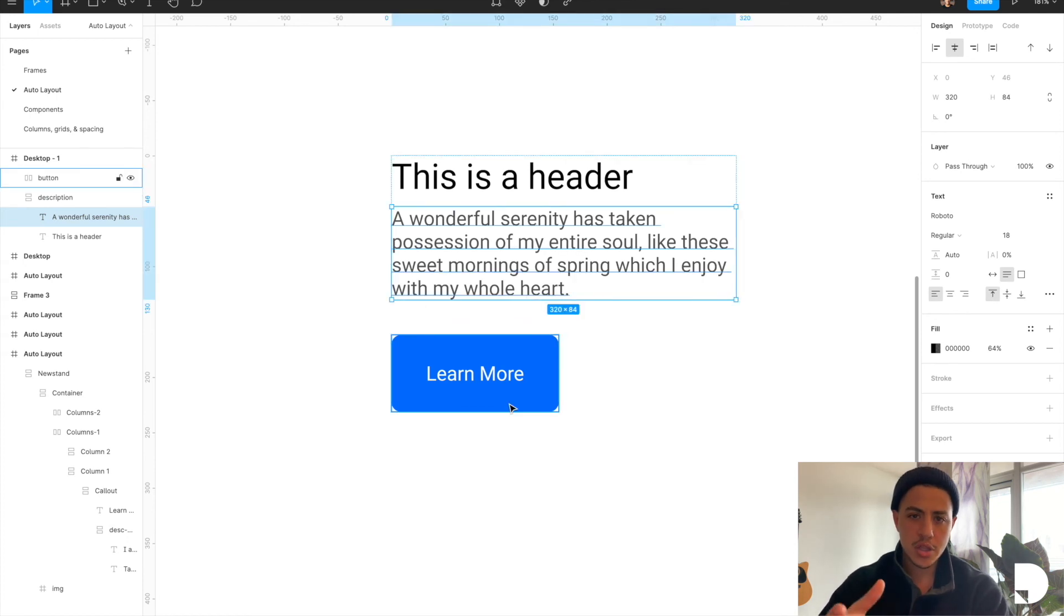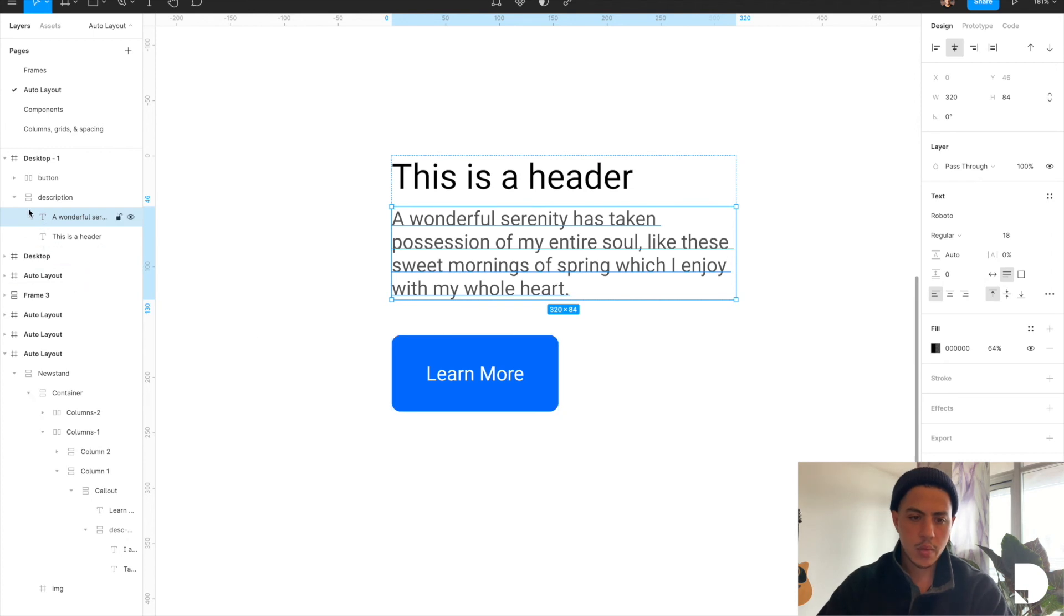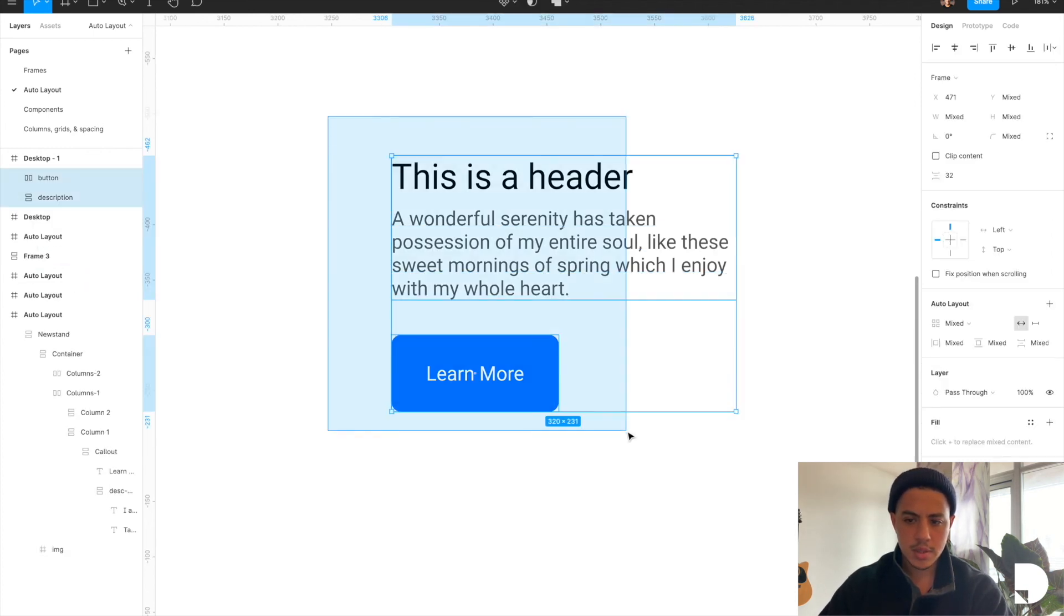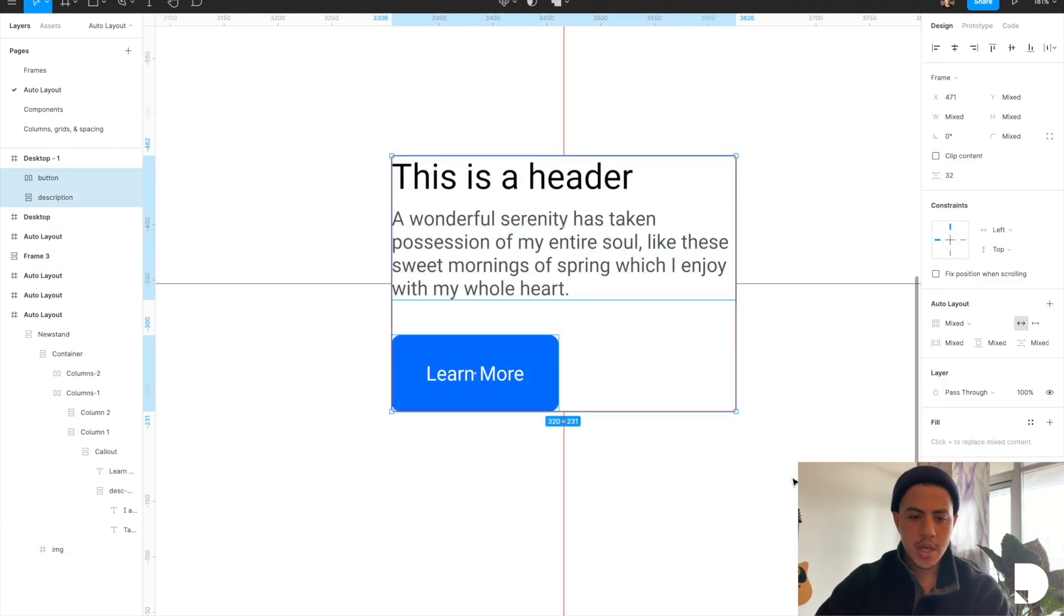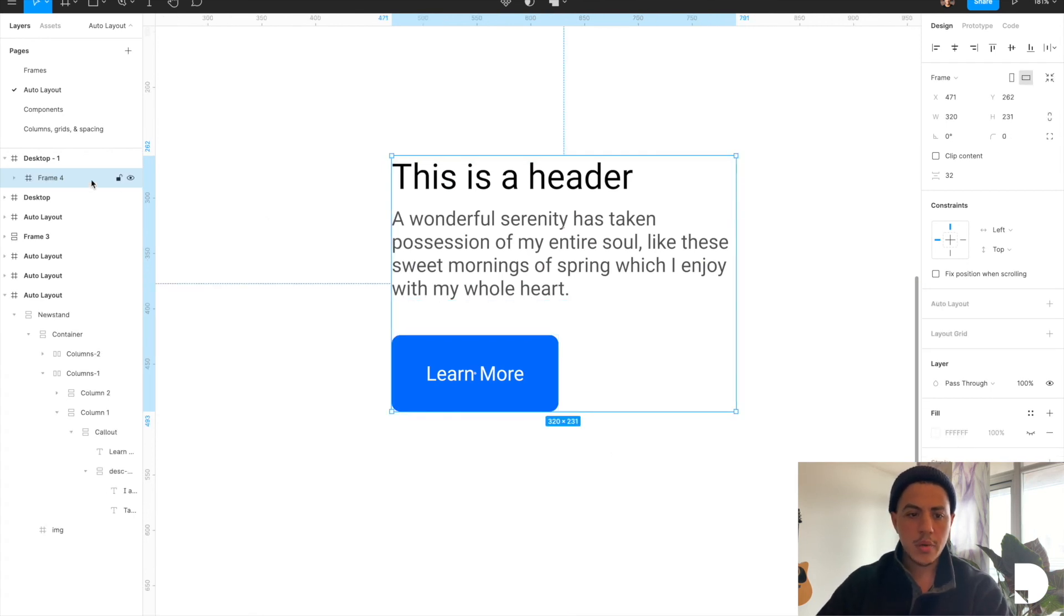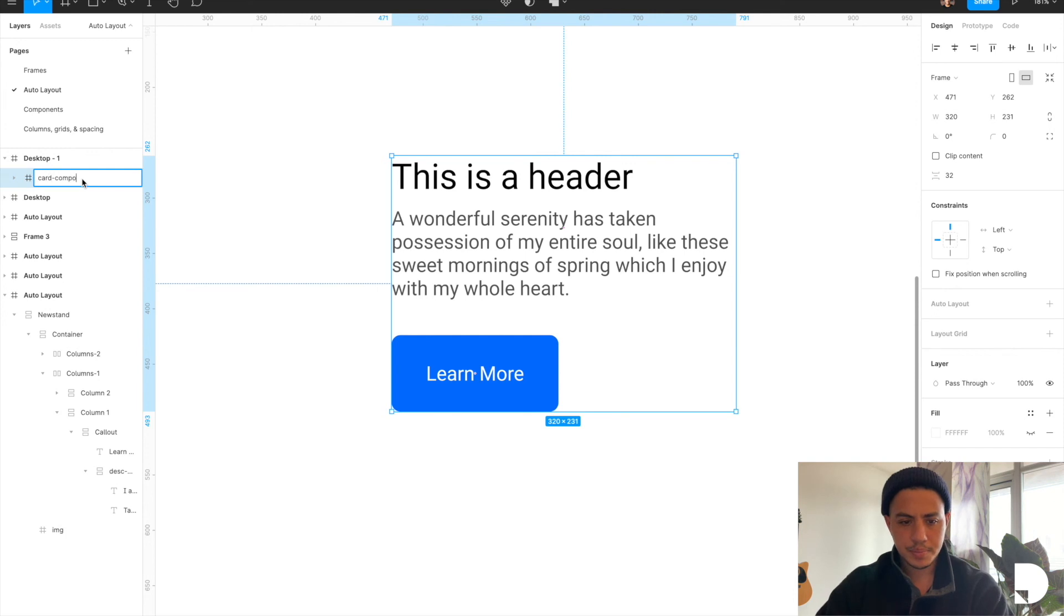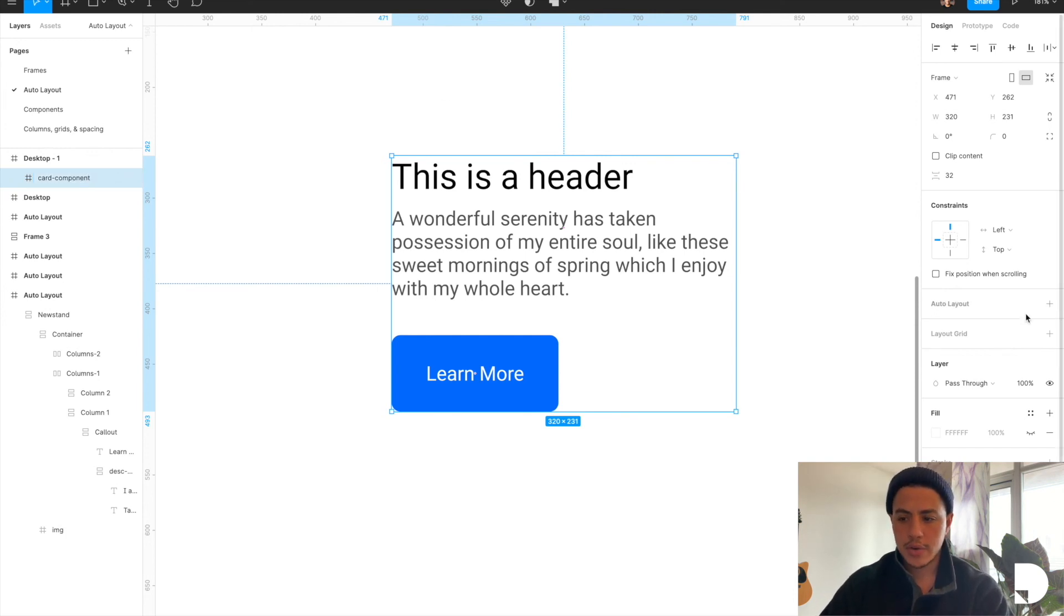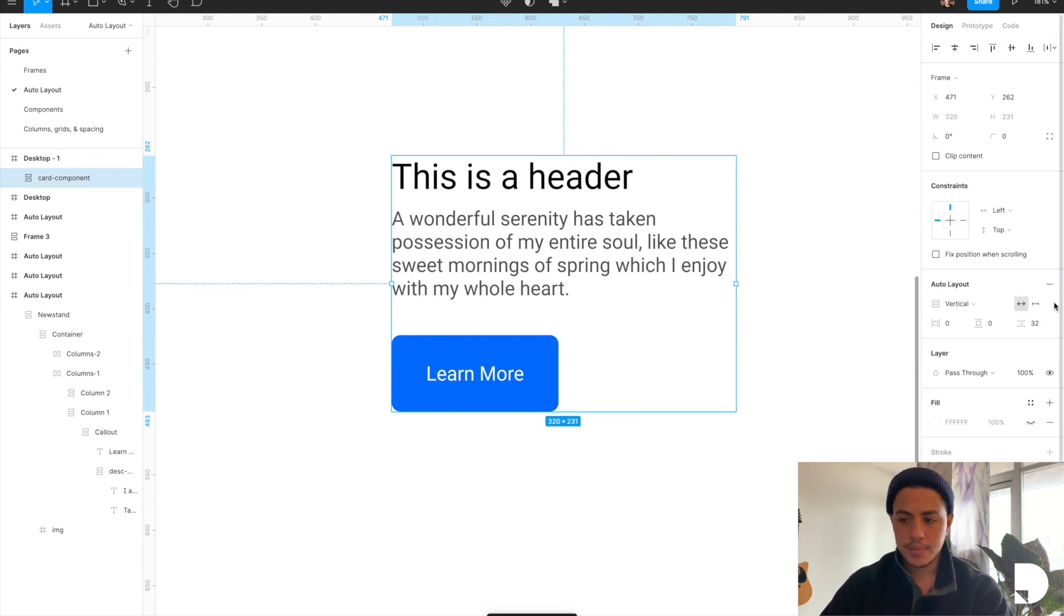So we're going to want to add the description frame and button inside of a frame. So again we're going to select both elements, hit option command G to put them inside of a frame. I'm going to rename my frame to card component and I'm going to go ahead and apply auto layout to this frame and see it automatically detected the 32.